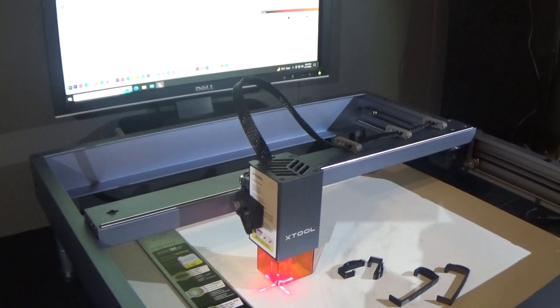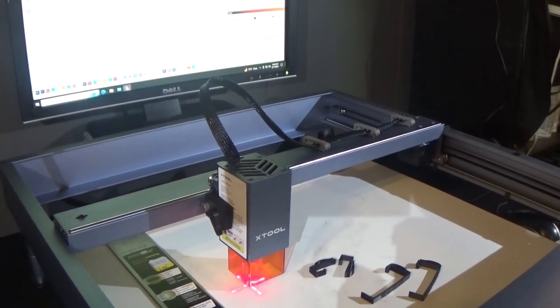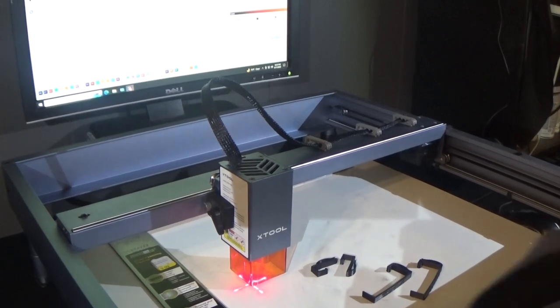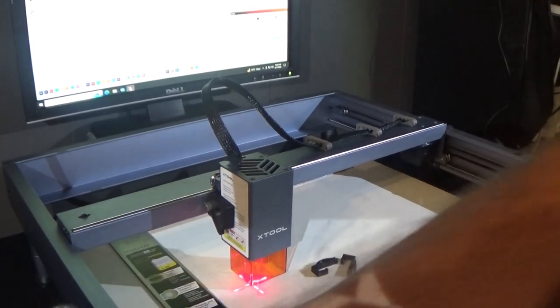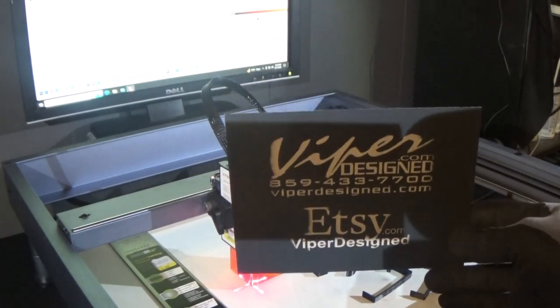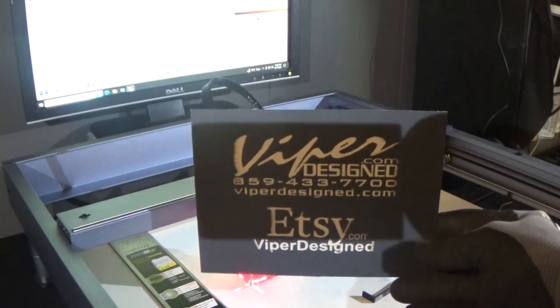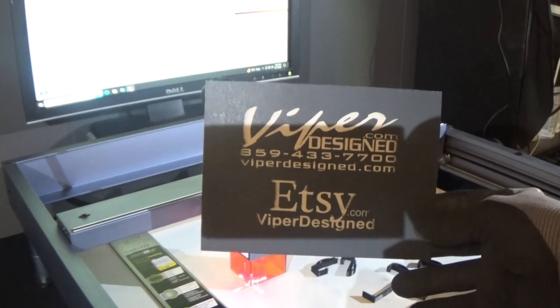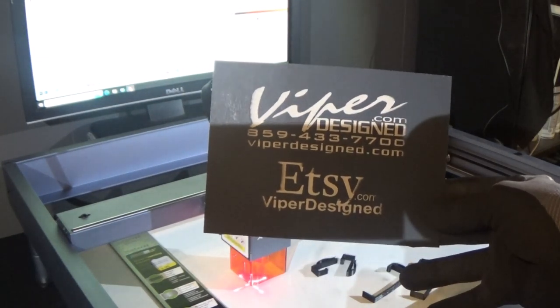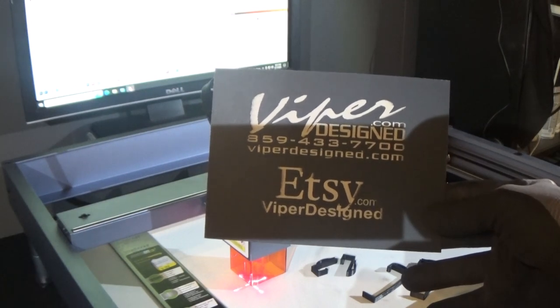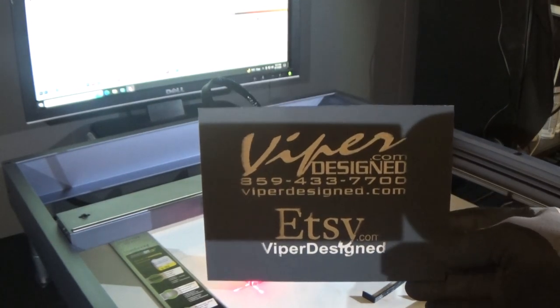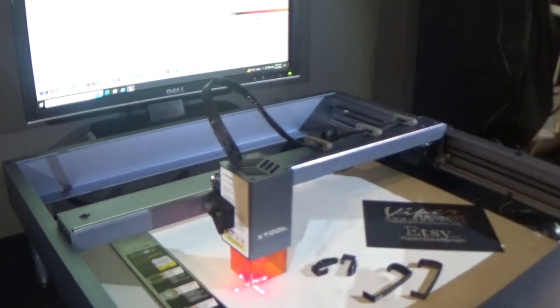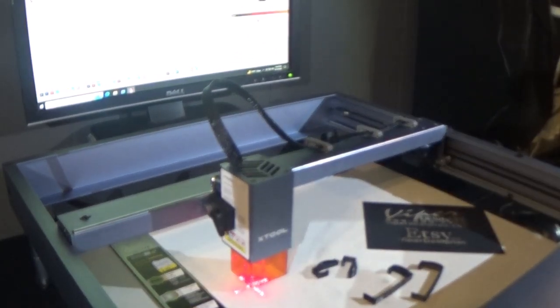Everything's on the site. You can check out the website, click on the D1 parts in the menu, or go to Etsy. It's Viper Designed is the store name and you should be able to find everything there. Any questions, feel free to ask.